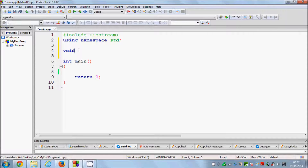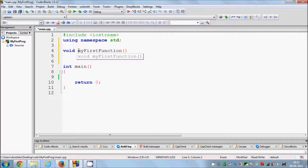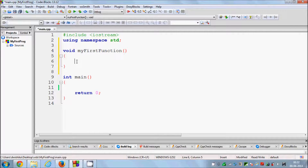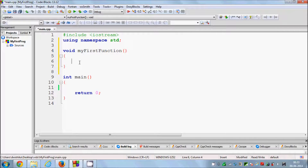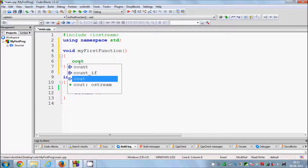Right now I'm making a function which returns nothing. Then comes the name of the function — for example, I'll call it myFirstFunction. Then come the two parentheses, and then whatever code you want to write goes inside the two curly braces. So the basic declaration is: return type (void), name of the function, parentheses, and curly braces. Whatever you write inside this function will be executed when you call this function inside main.